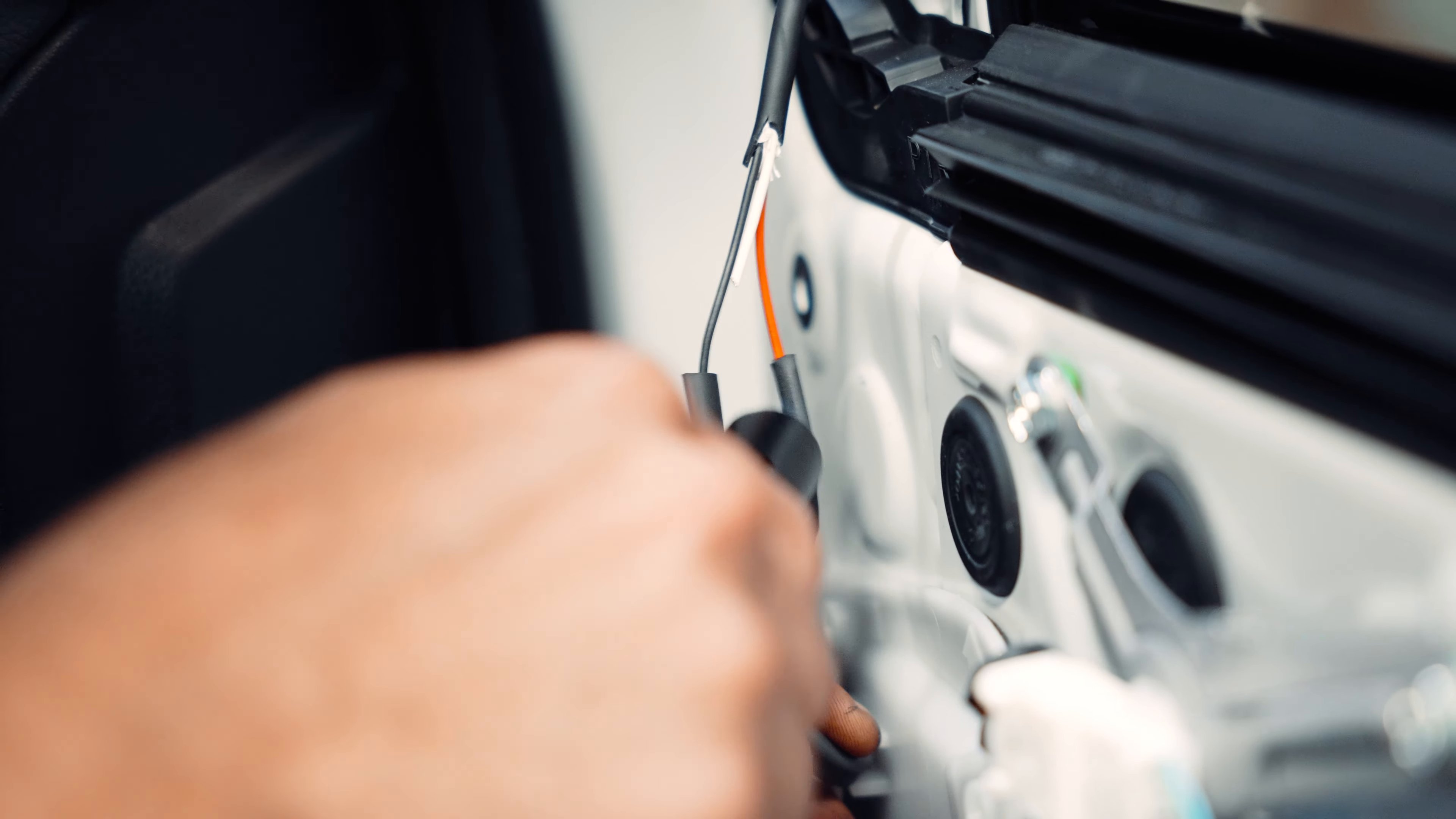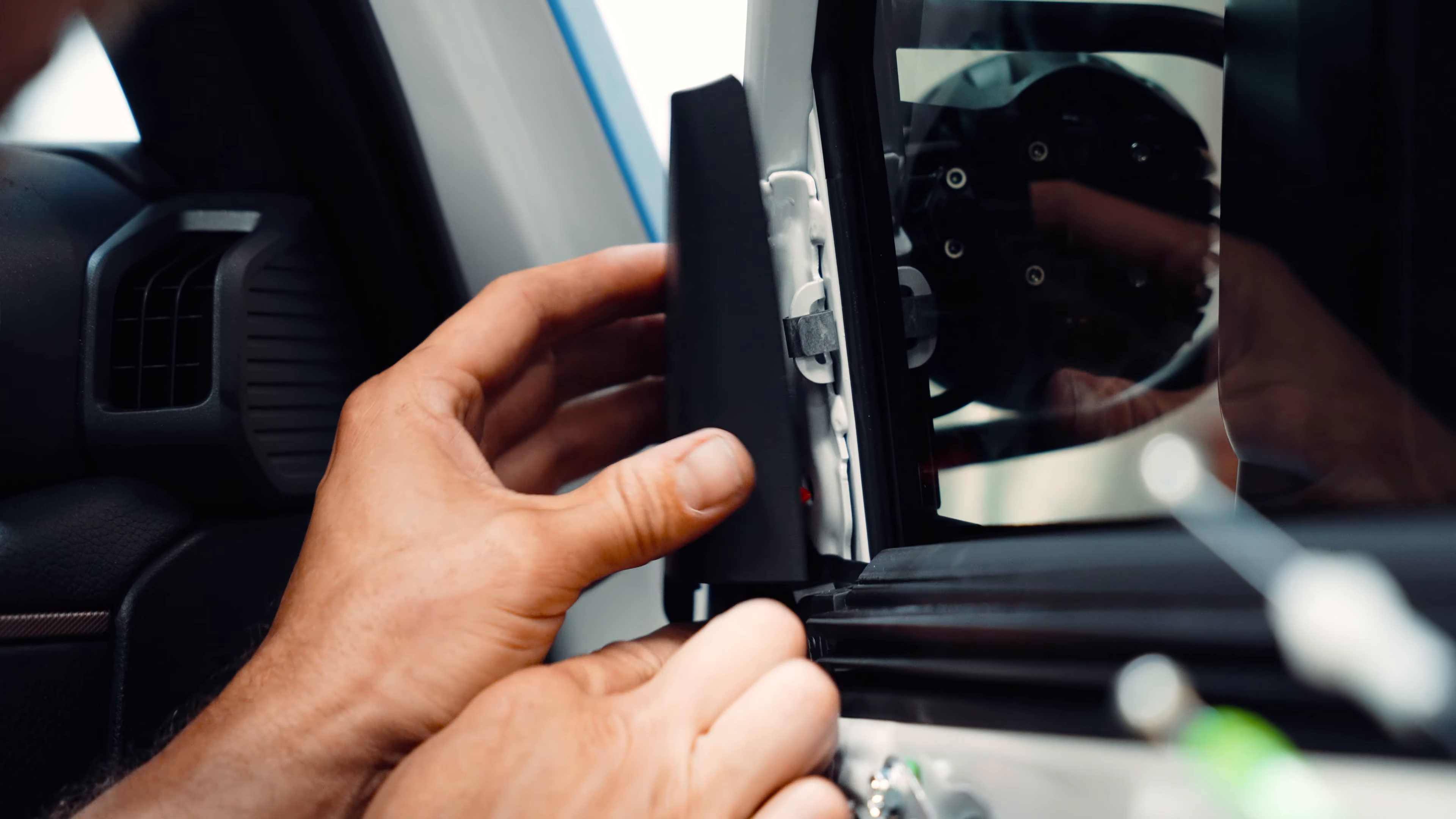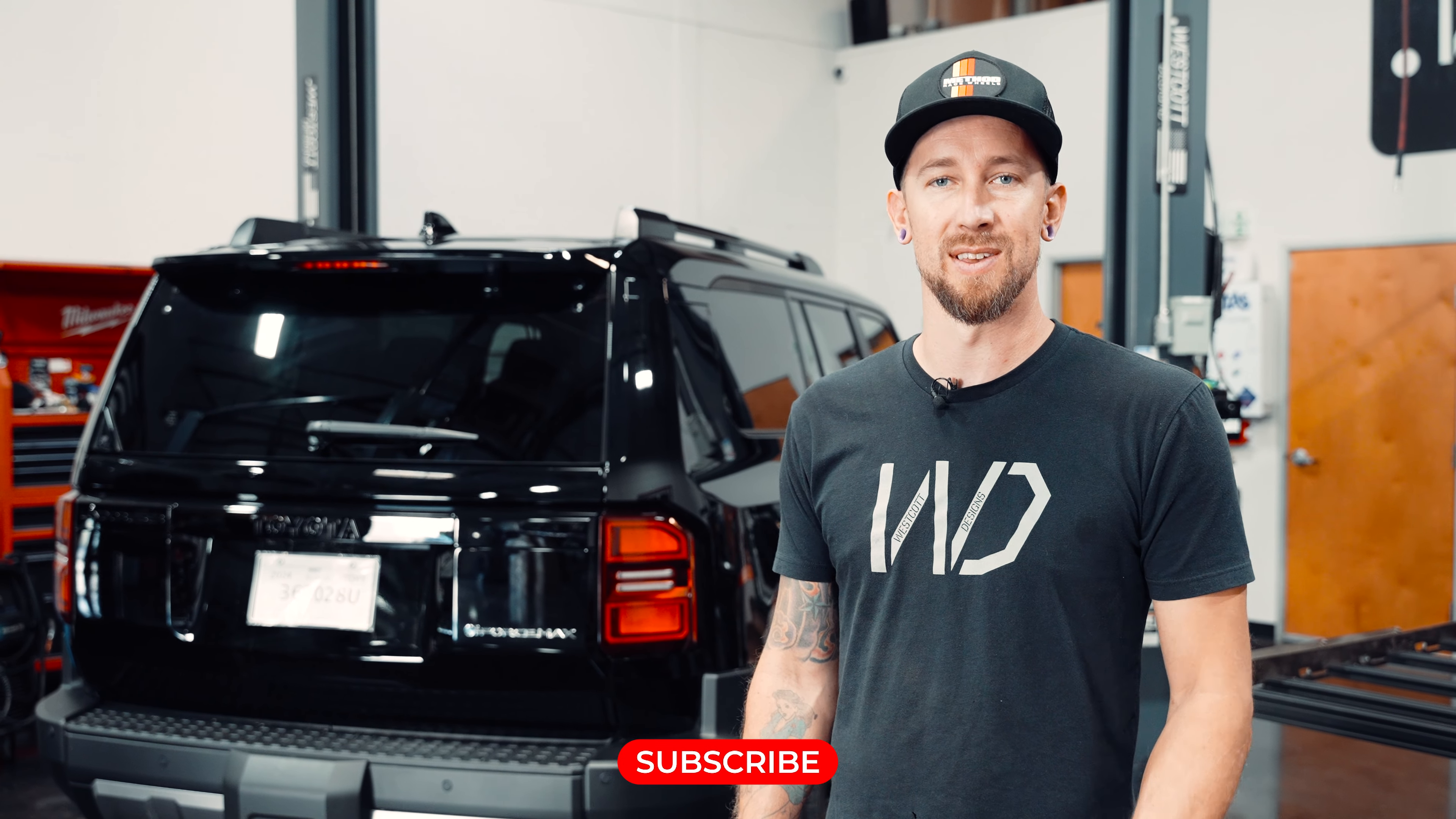Once everything is nicely sealed you can go ahead and start putting the panels back on, the door panel and rinse and repeat for the following side. Hope you liked this install video of our Westcott Design Ditch Light Brackets and if you have any questions or concerns please comment below. Like and subscribe for more of this content.